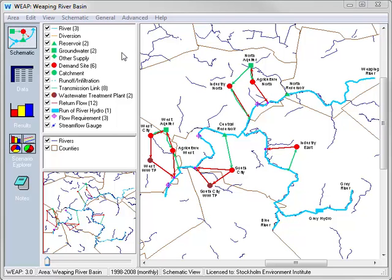WEAP's Scenario Explorer presents a high-level overview of your model. Think of it as a dashboard with controls and gauges where you can control key model inputs and instantly see how those changes affect the results. The Scenario Explorer is divided into two sections: data and results.